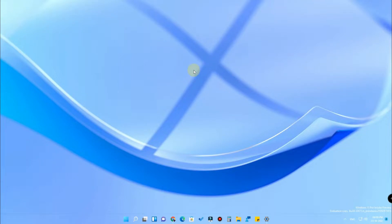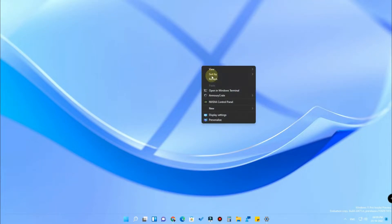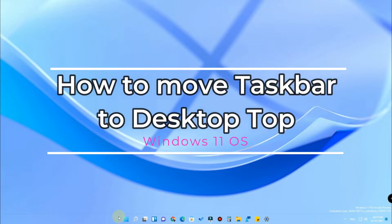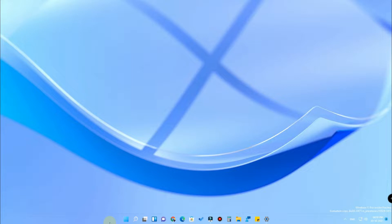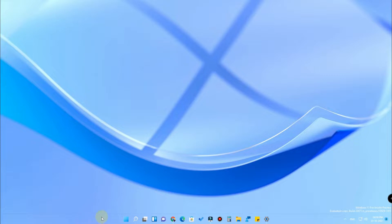Hey guys, welcome back to my channel. In this video we are going to see how to move the taskbar to the top side. In earlier versions of Windows we could move the taskbar to the top, left, or right, but in the recent release of Windows 11 you can't do as much customization or tweaks to the taskbar.